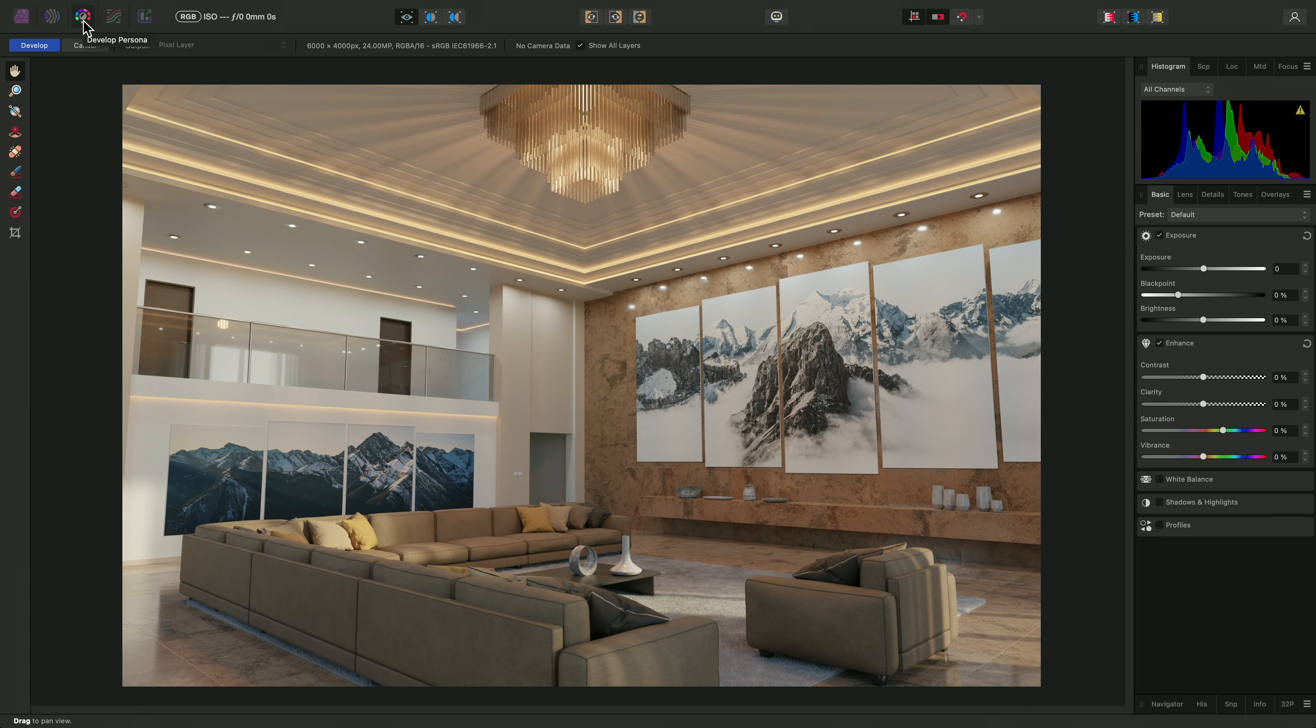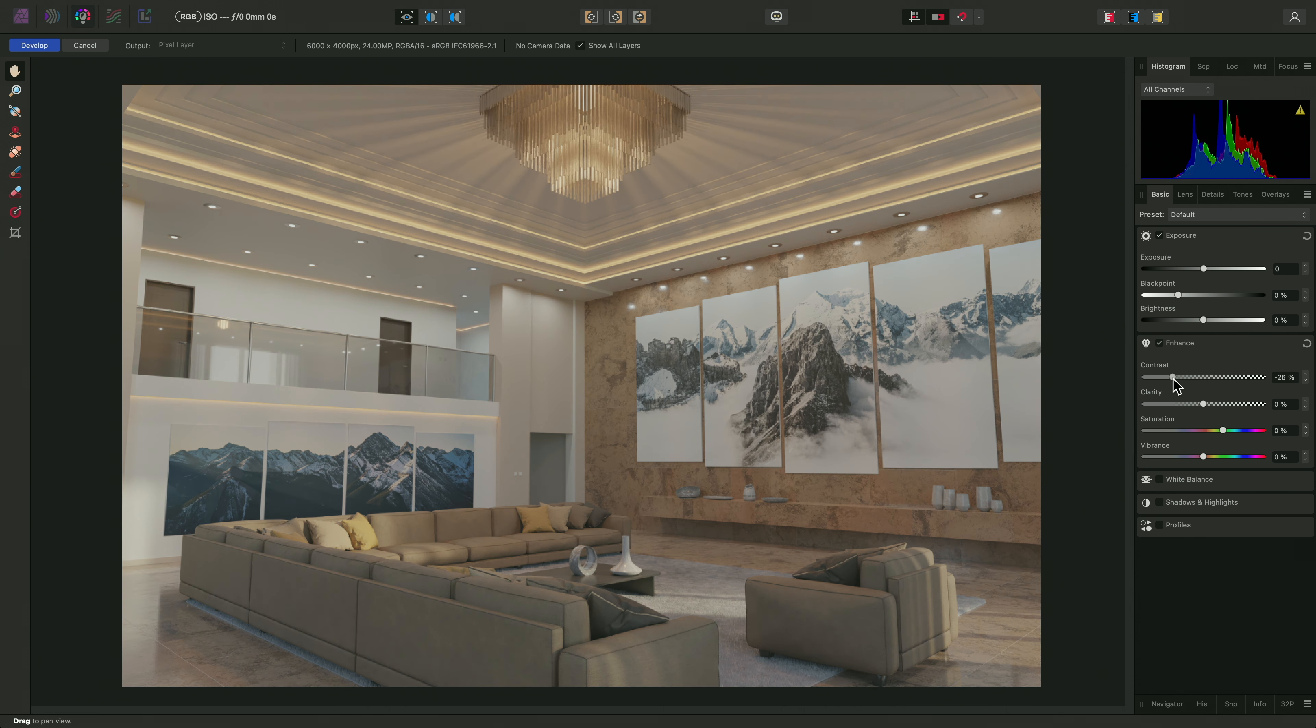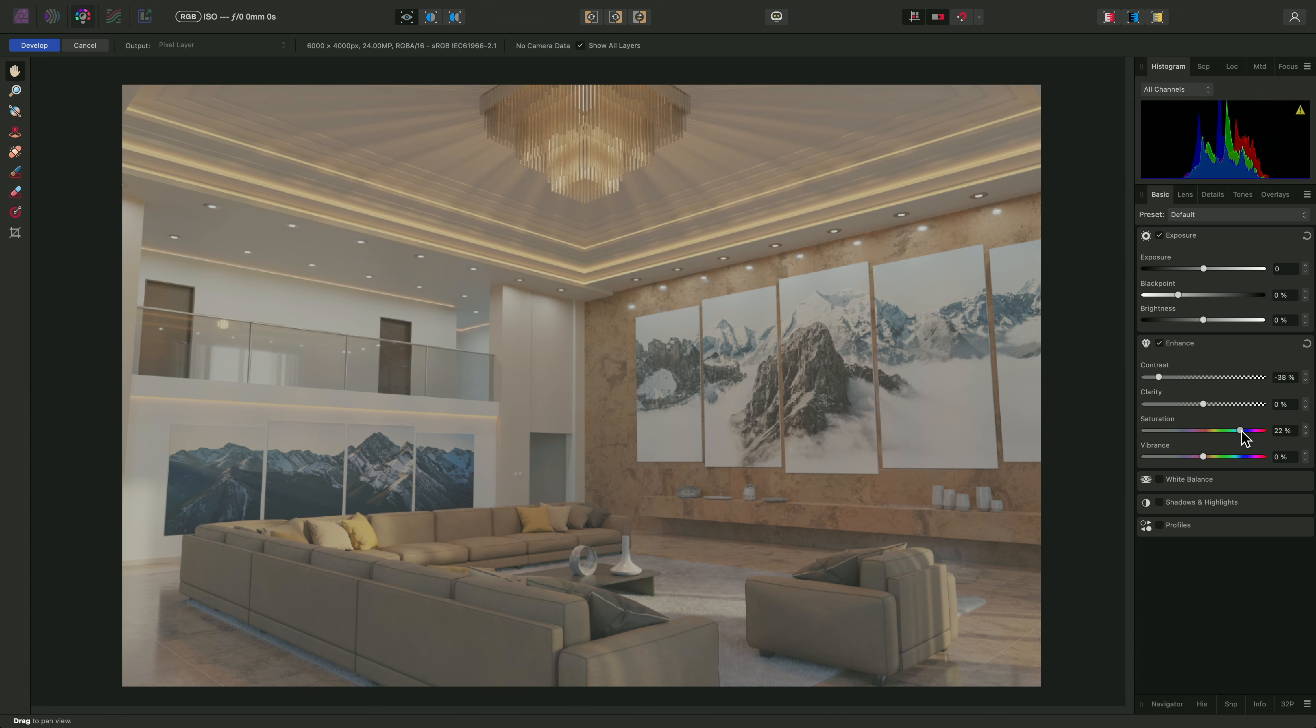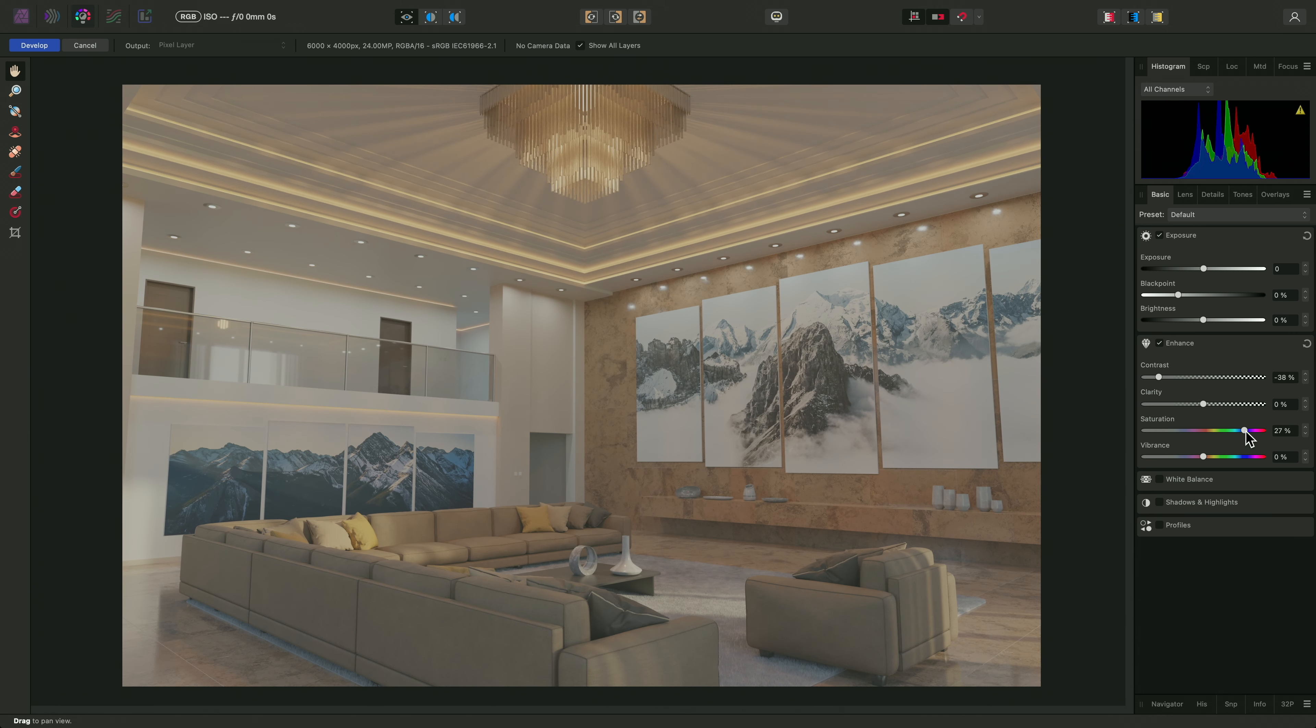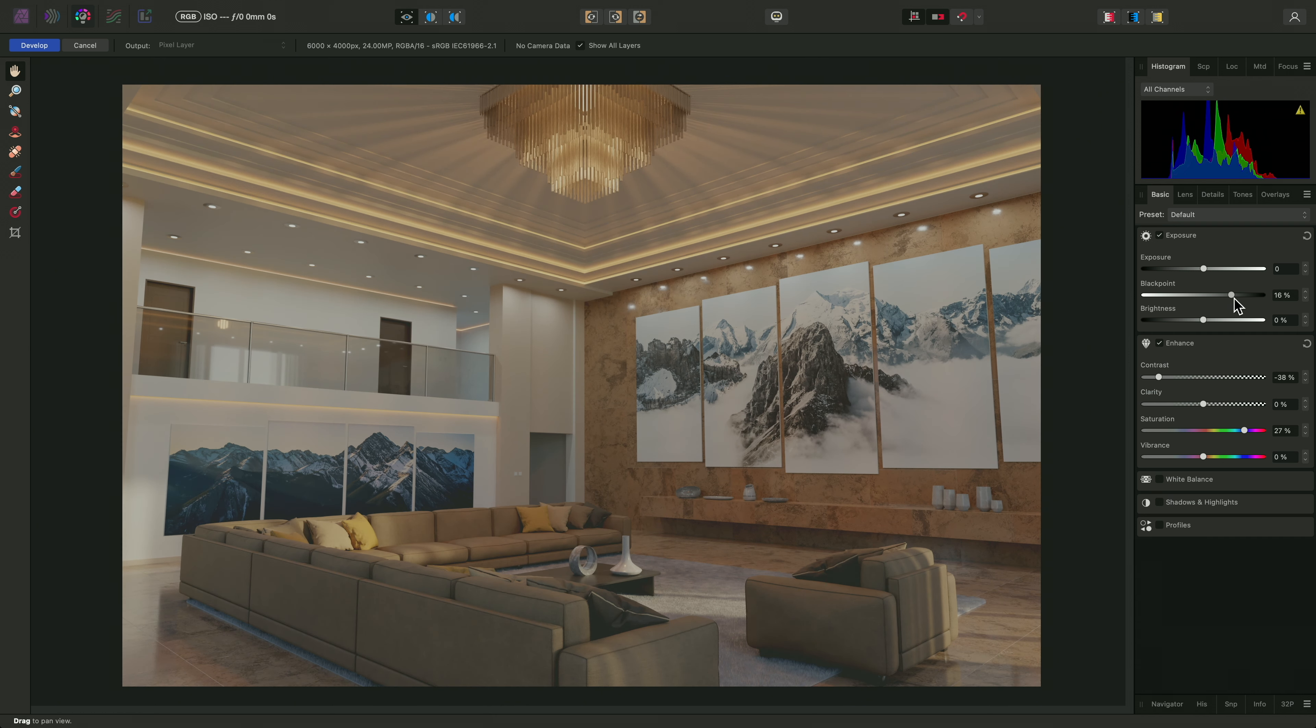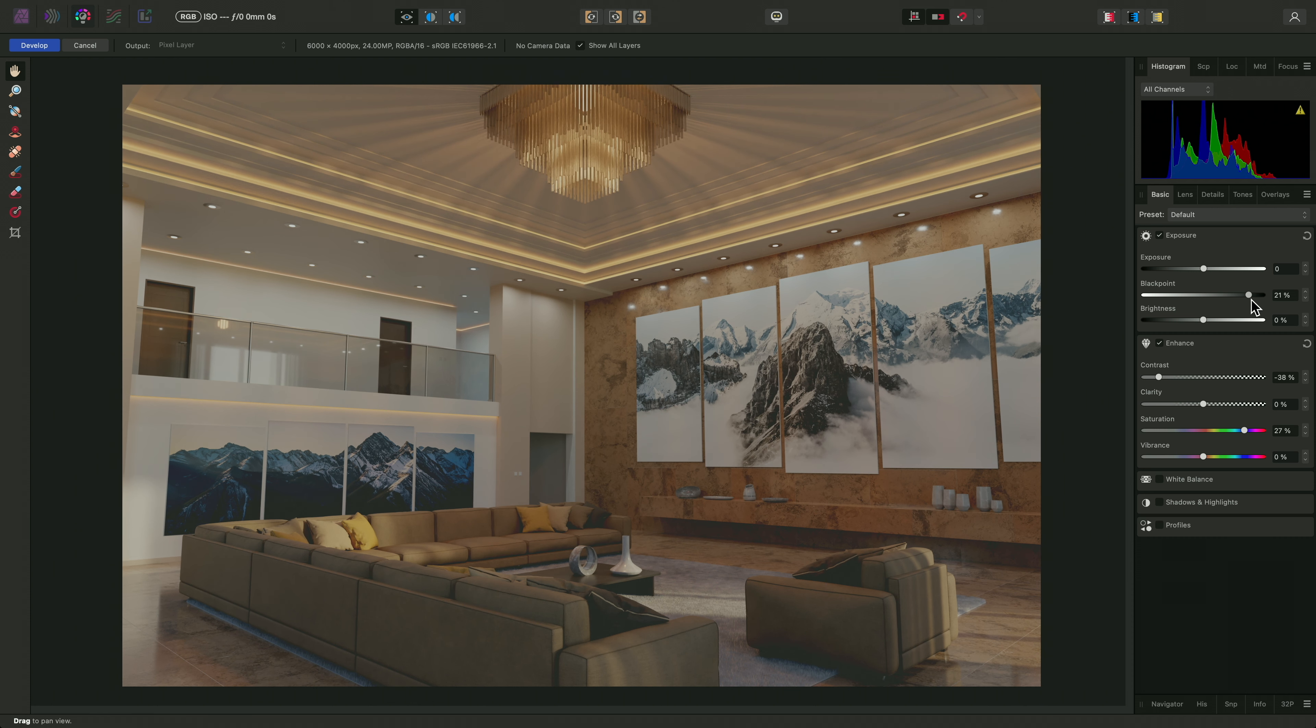And now I'm in the develop workspace with image adjustment panels available on the right hand side. To begin with, I could reduce the contrast slightly and increase the overall saturation. Increasing the black point with the contrast reduced allows me to compress the black tones and create a matte black look.